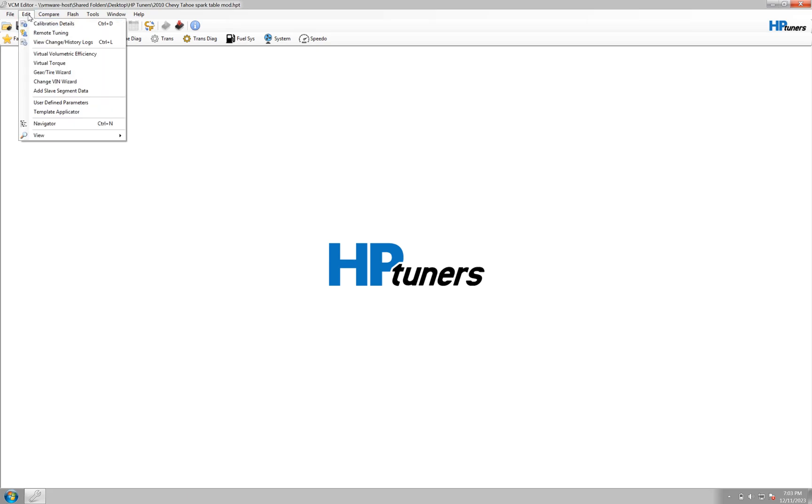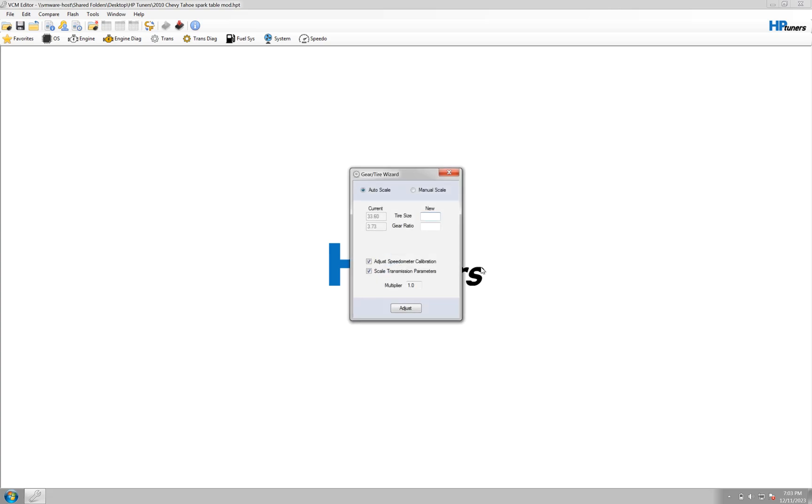If you want to click on your tune and go to edit, there's a wizard, gear tire wizard. It's super easy.